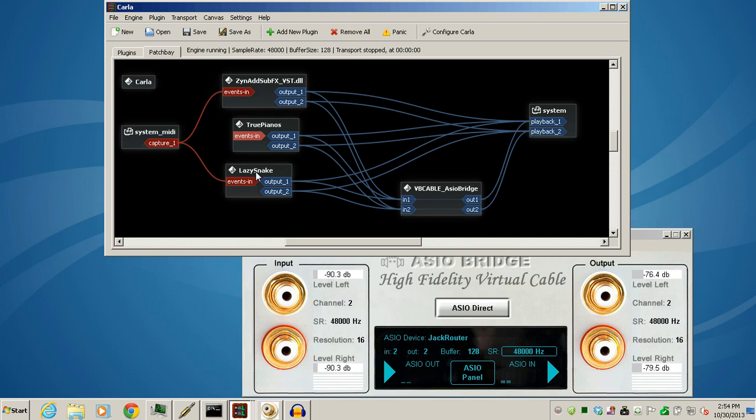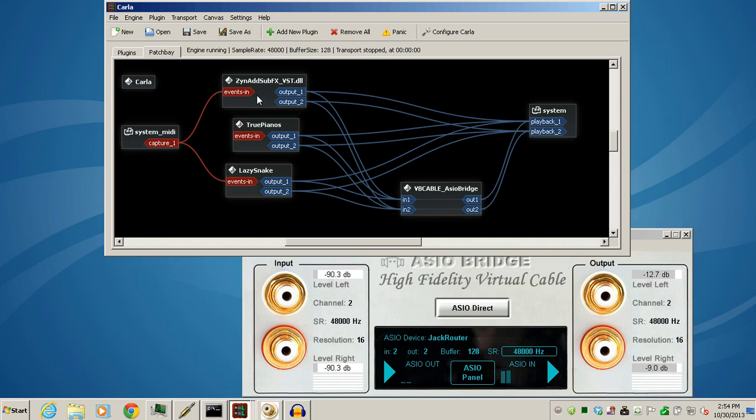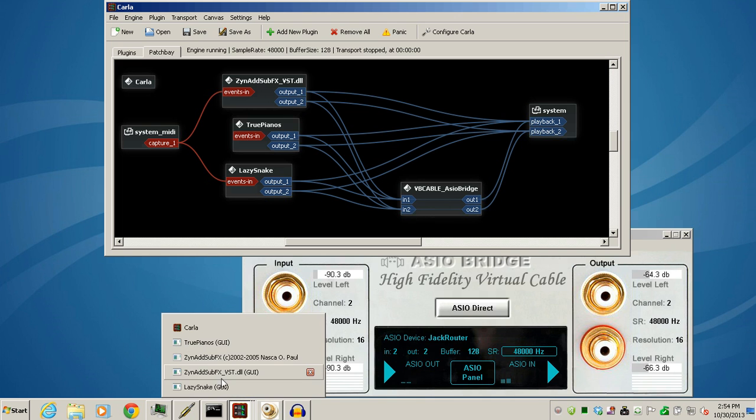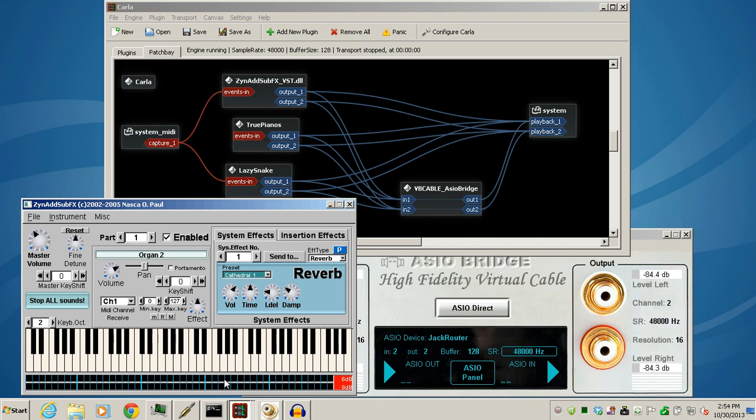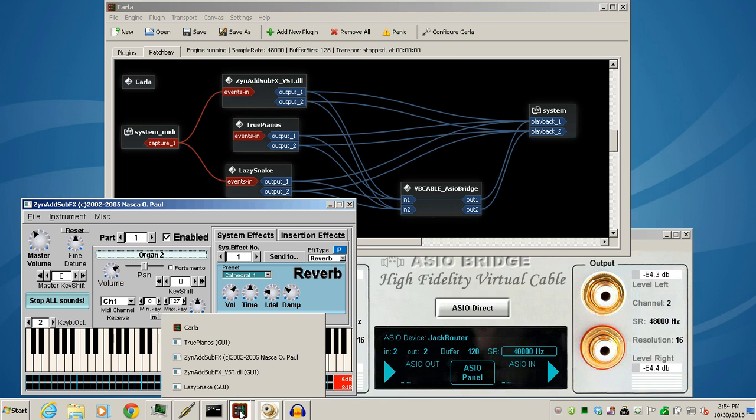I'll just use the Fender Rhodes and this multiple instrument synthesizer called the ZynAddSubFX. I have it set as a kind of a B3 sound. I'm using two of those together, as you see, and the two GUIs that go with this.